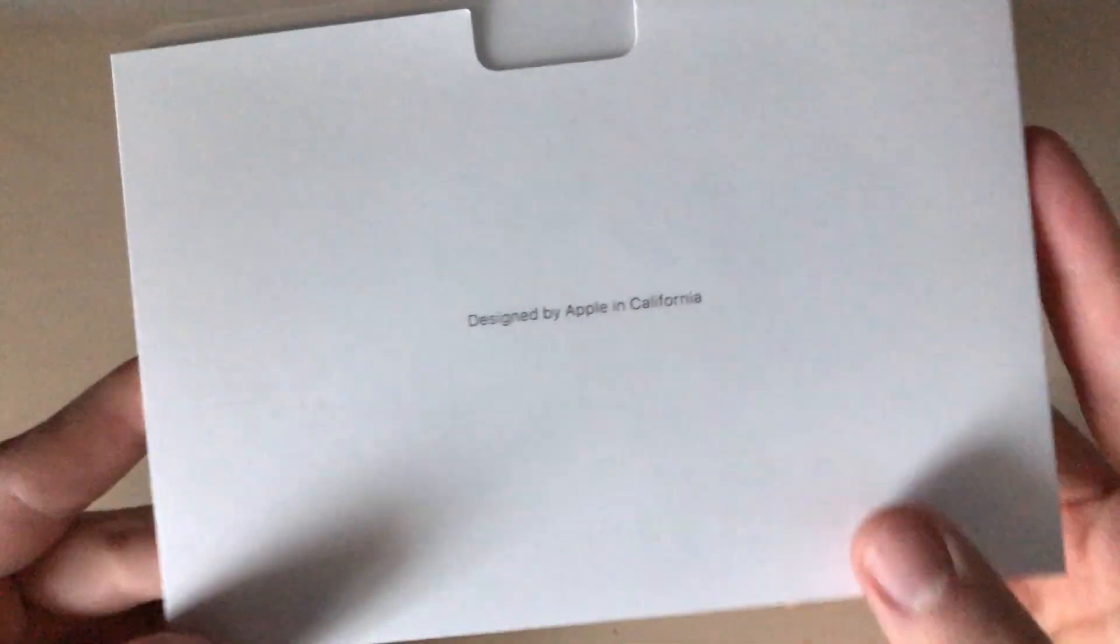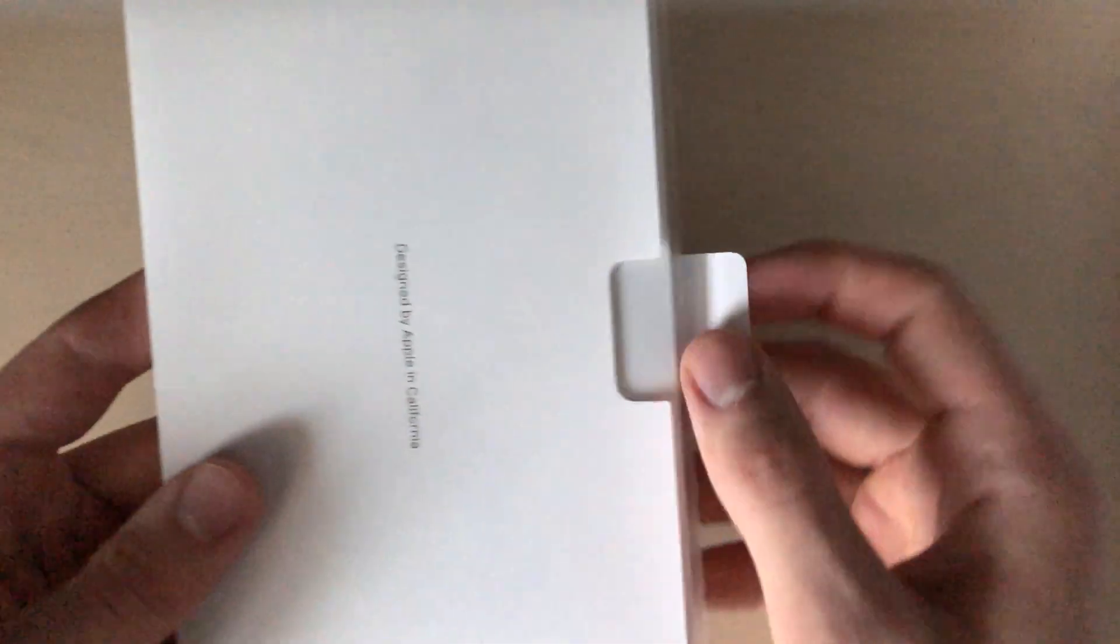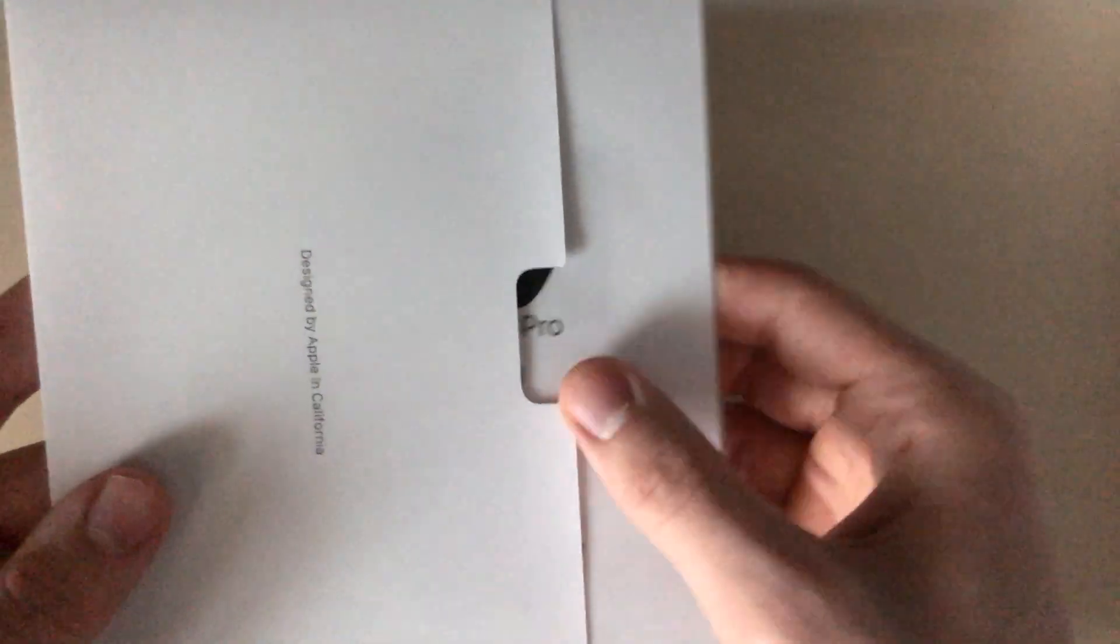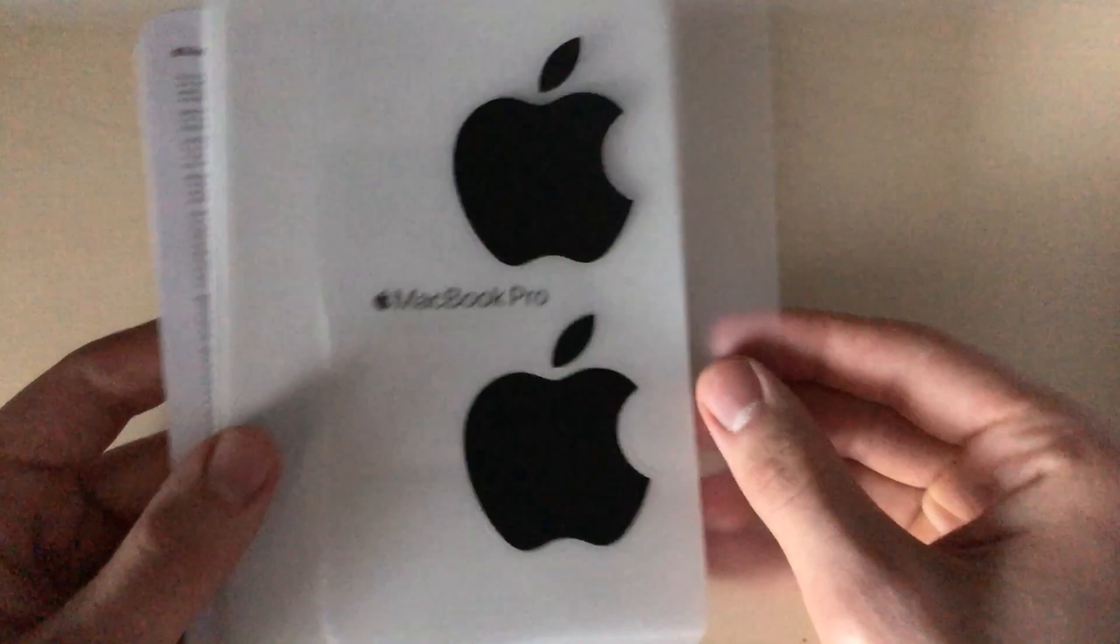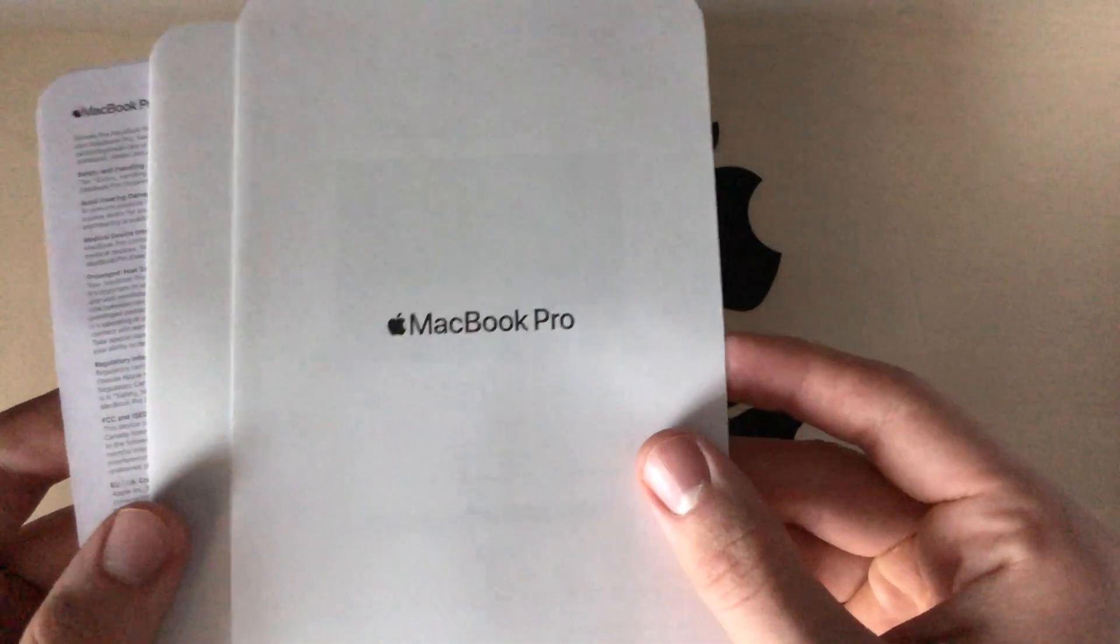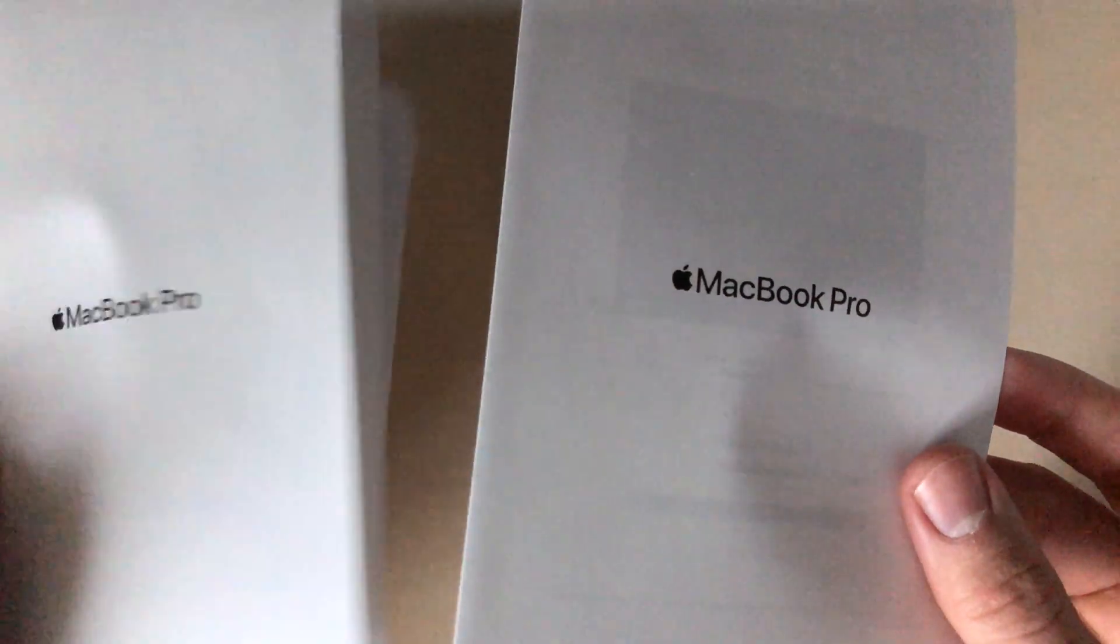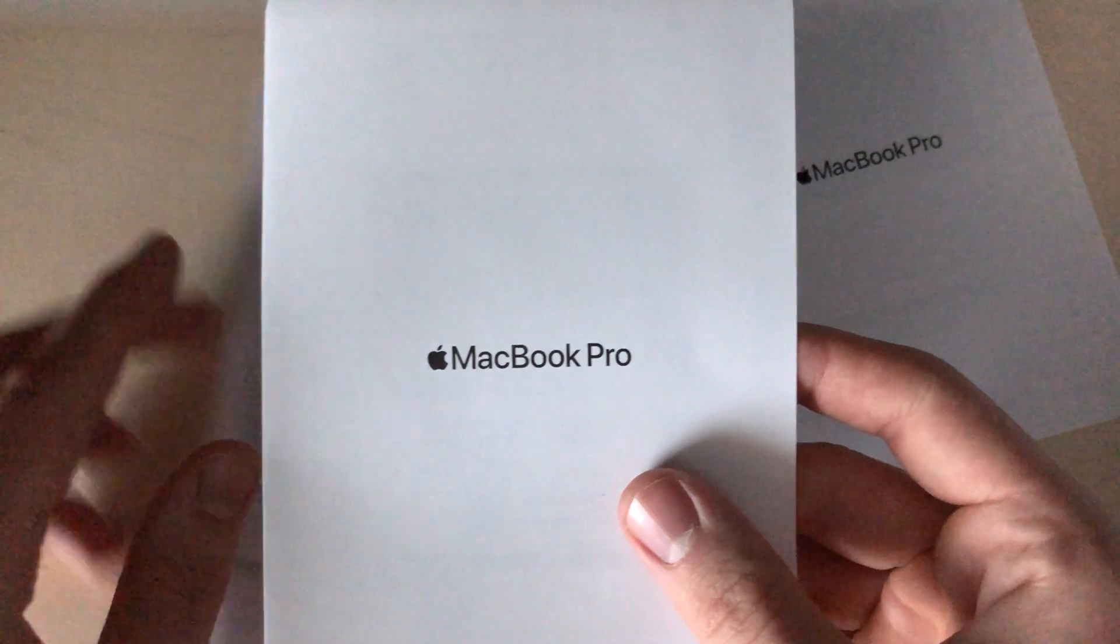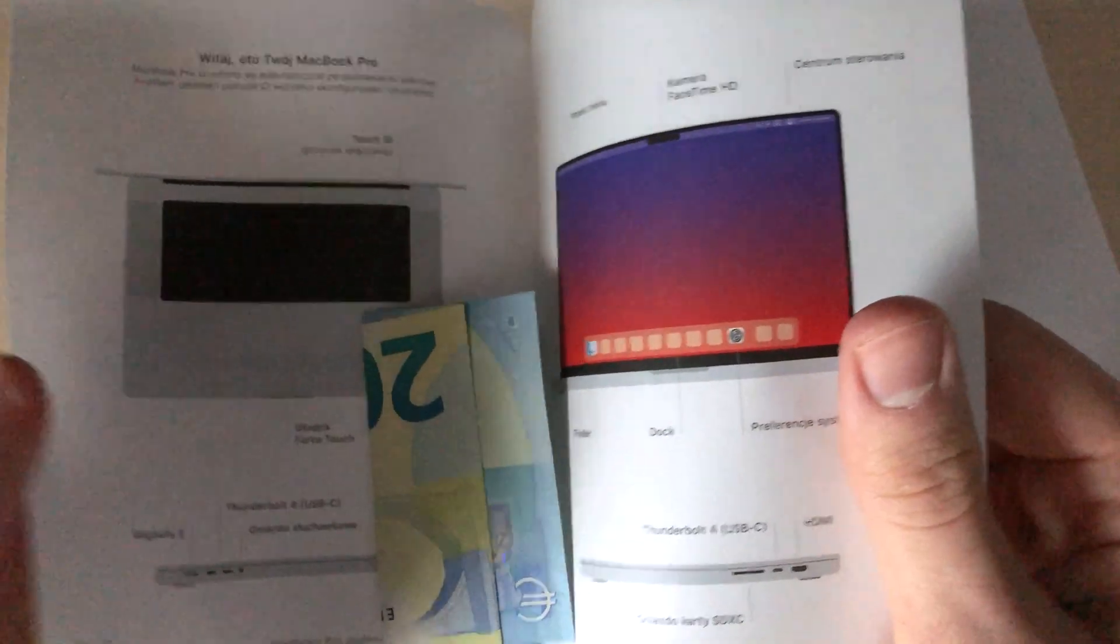As for the contents of Designed by Apple in California, there was just paperwork and some Apple stickers. It goes without saying of course that this video is not sponsored.